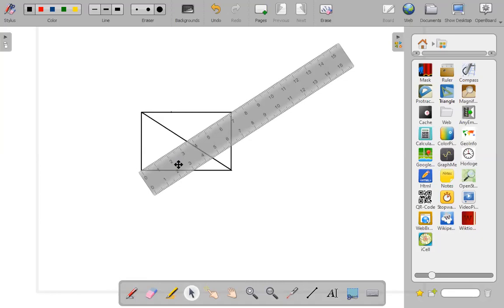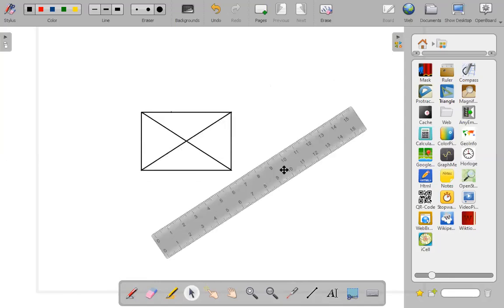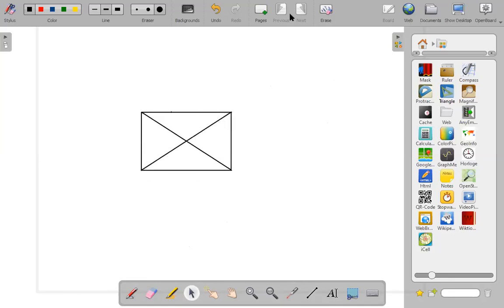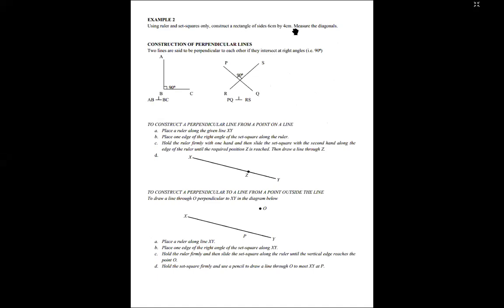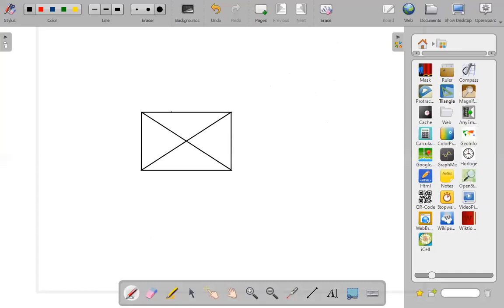Make sure your measurement starts at zero on the dot. So here is our construction. Let's label it: I can call this A, B — rectangle ABCD. Where AB and CD is 6 centimeters respectively, then AD and BC is 4 centimeters respectively.